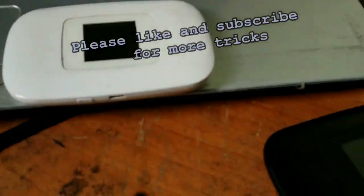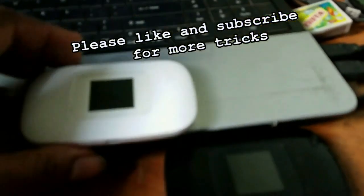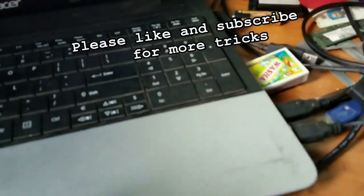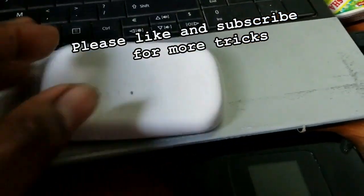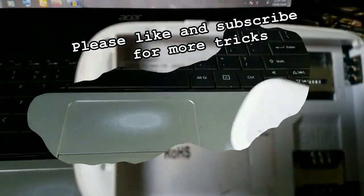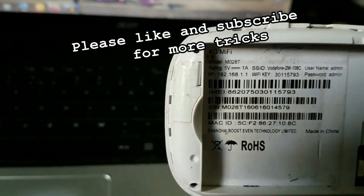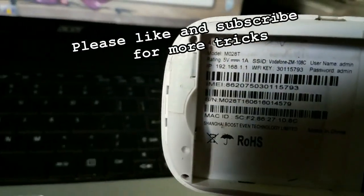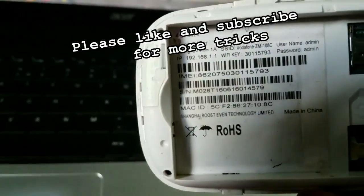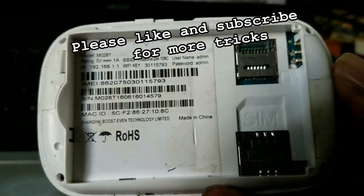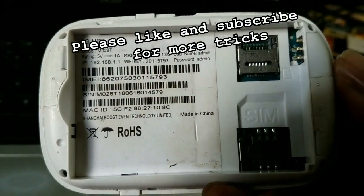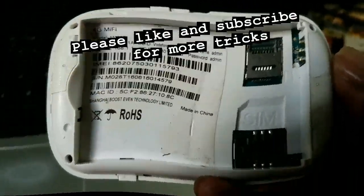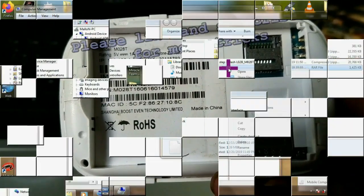Yes guys, today I will show you how you can unlock a MiFi 4G model number MO28T. These are MiFi's from Shanghai Boost Event Technology. These MiFi's can be unlocked. I will show you the full tutorial how you can unlock the MiFi and have full access to use any SIM card.